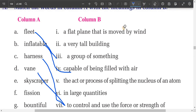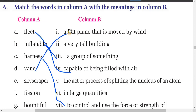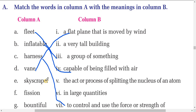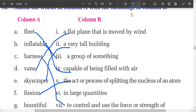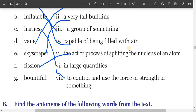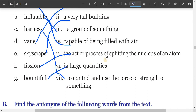Next, 'vane' means a flat plane that is moved by wind. 'Skyscraper' means a very tall building. 'Fusion' means the act or process of splitting the nucleus of an atom. And 'bountiful' means in large quantities.